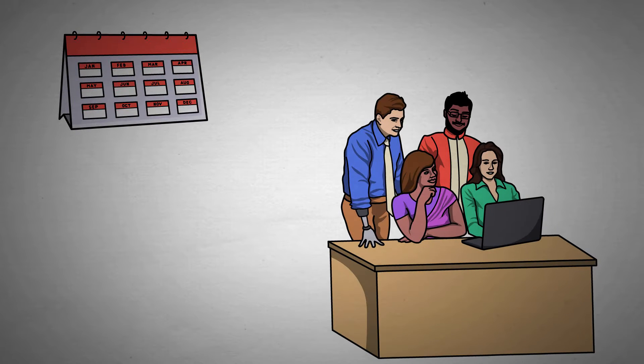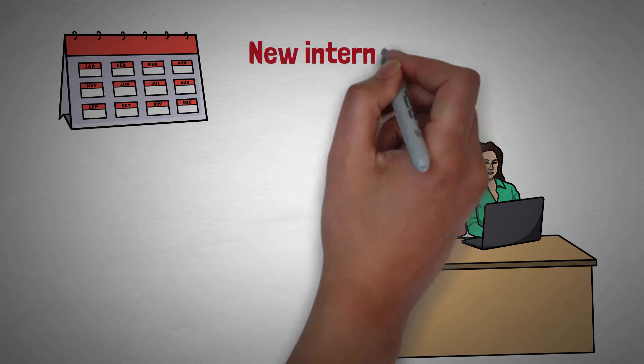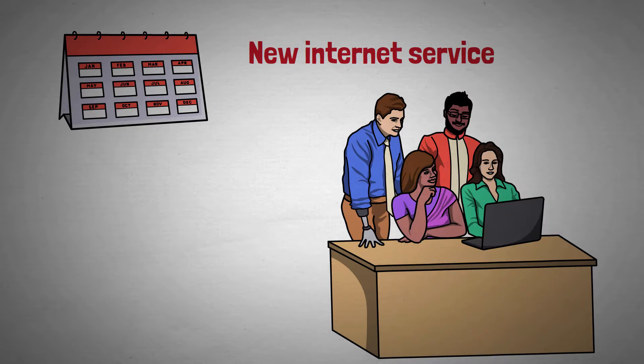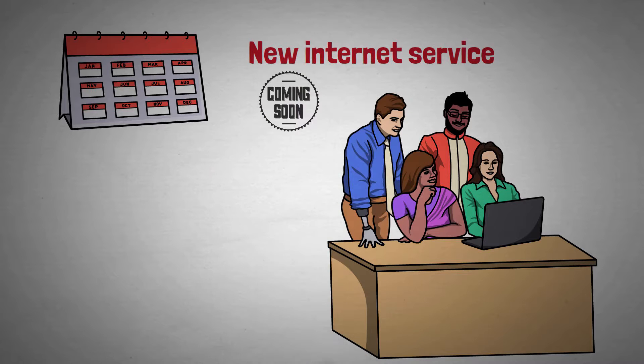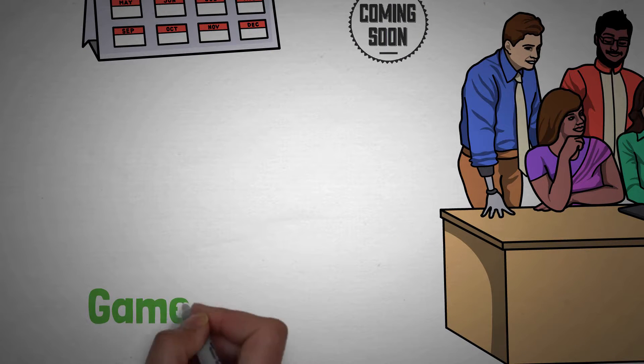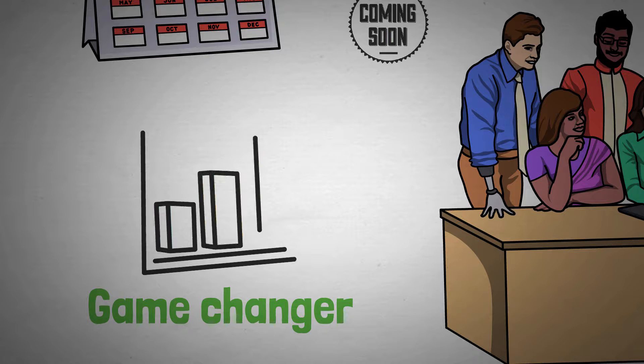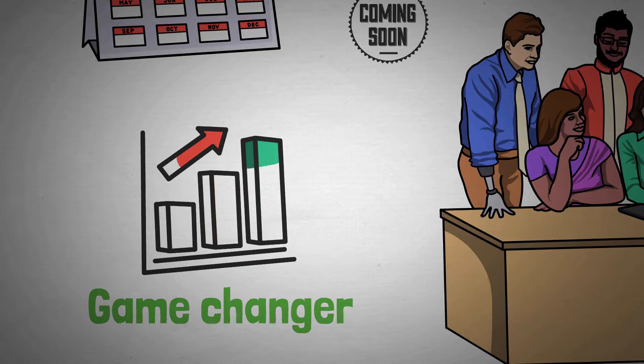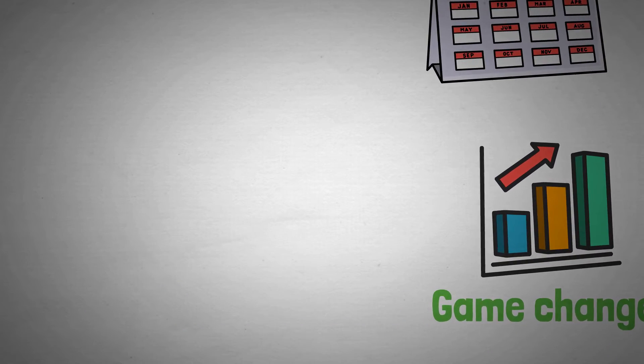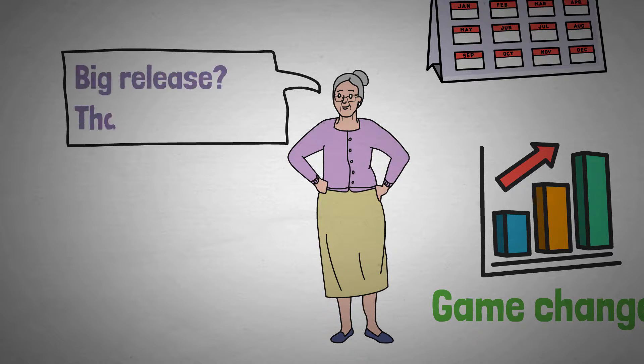Picture the scene: you and your development team have been working flat out for months to build an amazing new internet service to catapult your small company into the big time. This new application is going to be a game changer in your industry. No one else is doing this and your customers are going to love it. Even your grandma's excited about it.